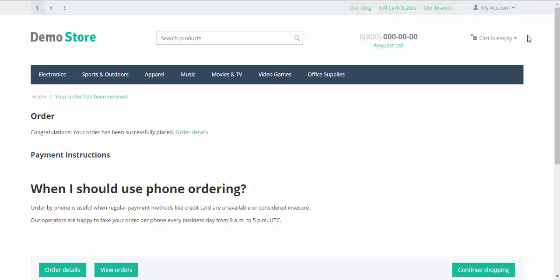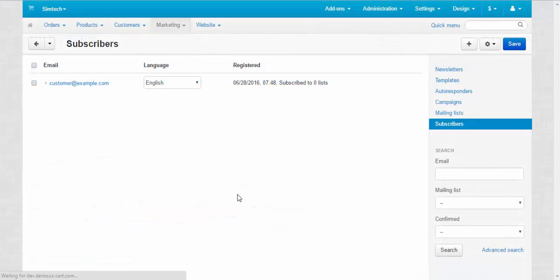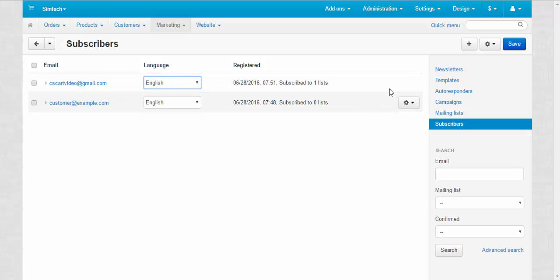Let me show you at the admin. Let's refresh the page. Here is the new subscriber. With this panel you can change the language and with the gear button you can delete the subscriber from the list of subscribers.